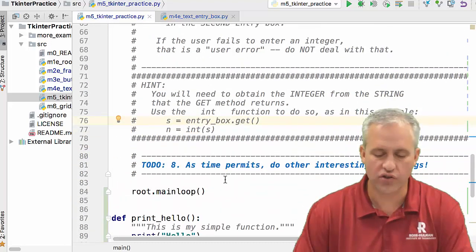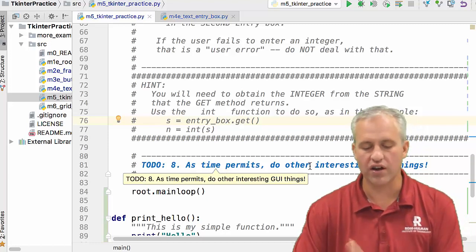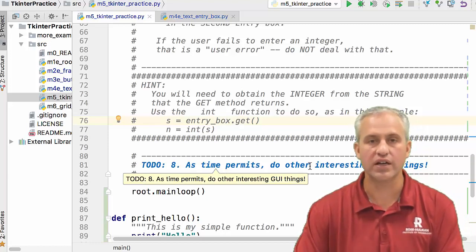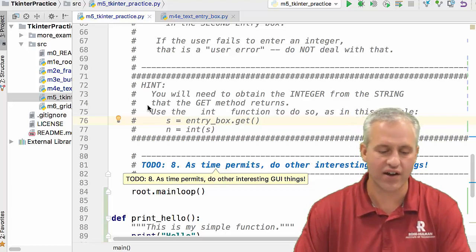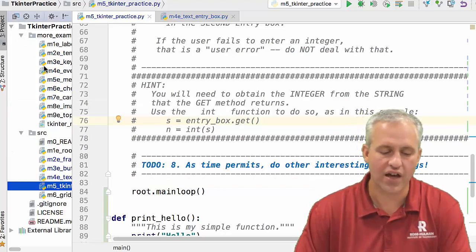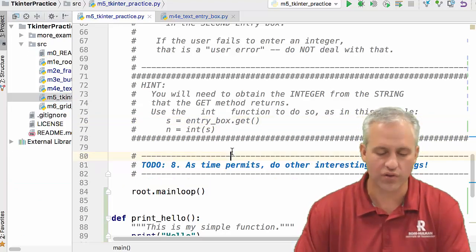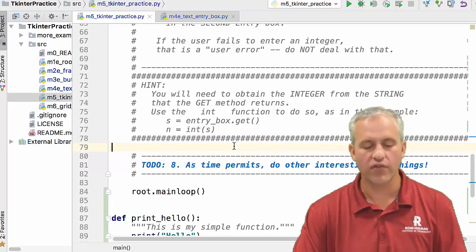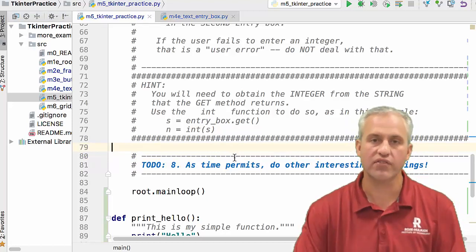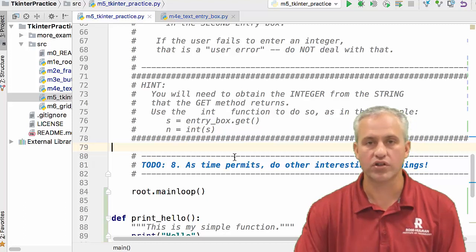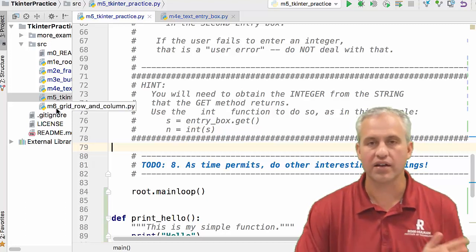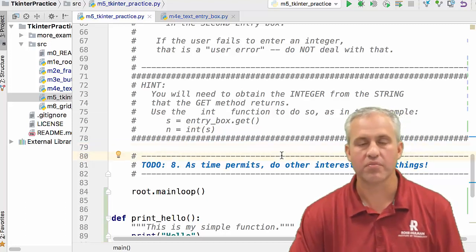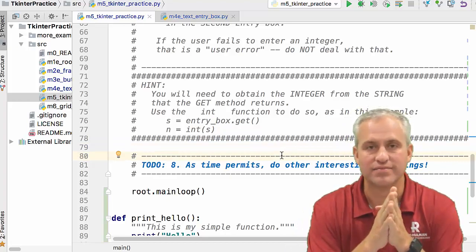And then to do eight is if you wanted to try to do some other interesting things with your GUI, feel free, knock yourself out. And you can also look at the more examples if you just want to try to do something else. Alright. So I'm going to cut this video off here. Finish to do seven, optionally work to do eight. And when we come back next time, we'll talk about grid a little bit. Alright, knock it out. See you later. Bye.